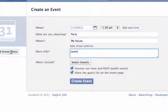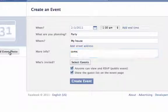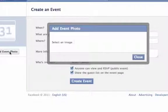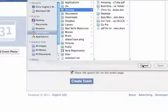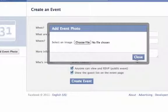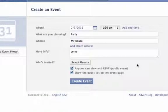You can of course change all this, add an event photo, select an image, and choose the file that you want to have up there. This is all for when you're actually having an event.